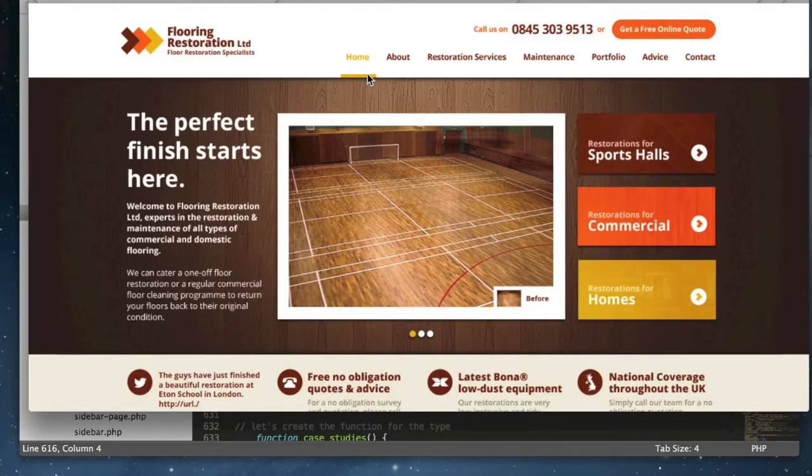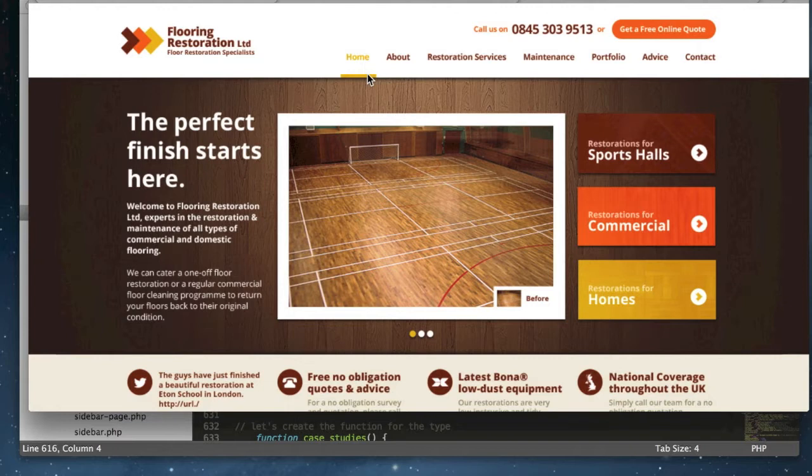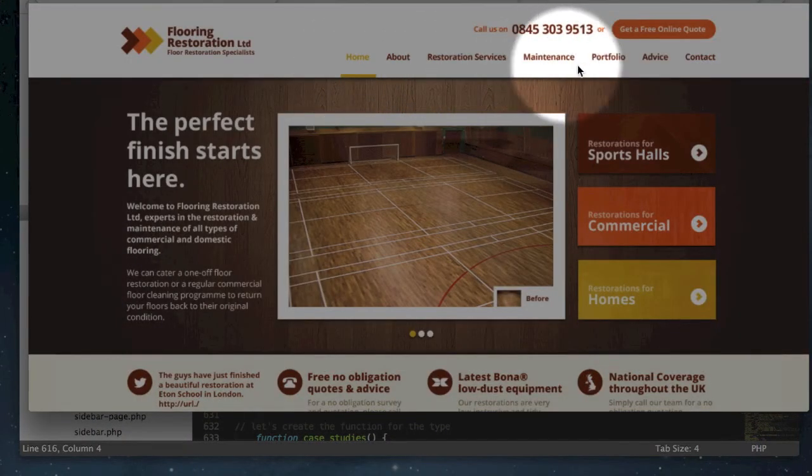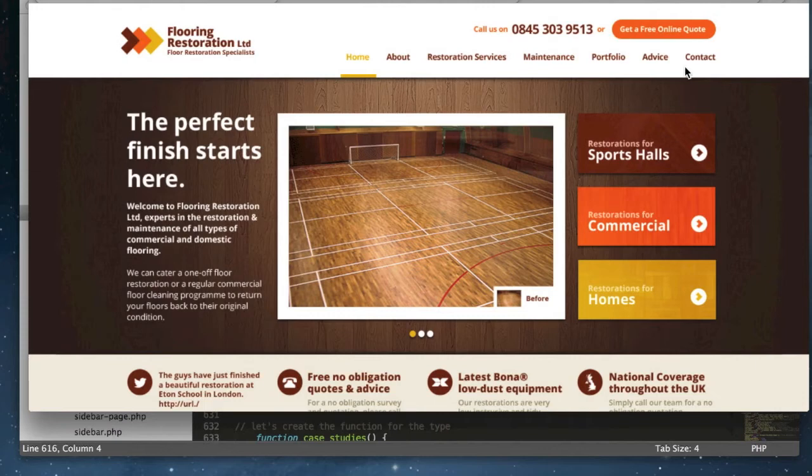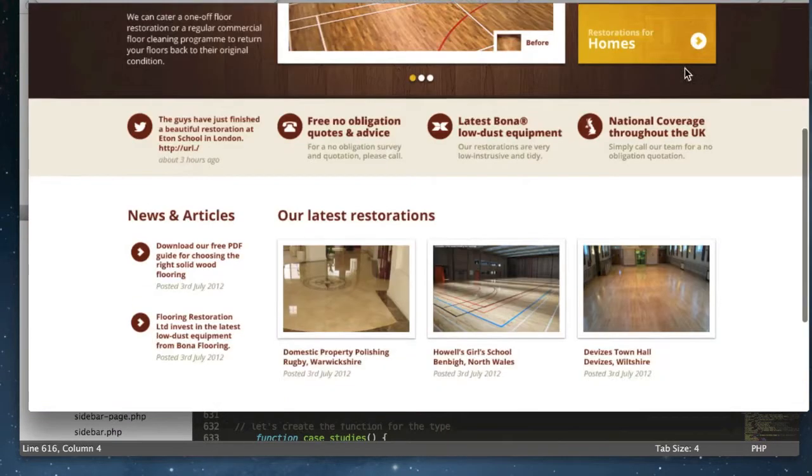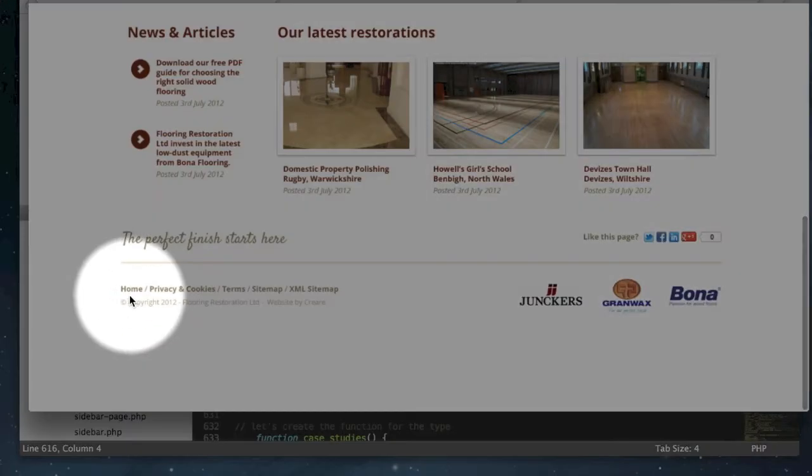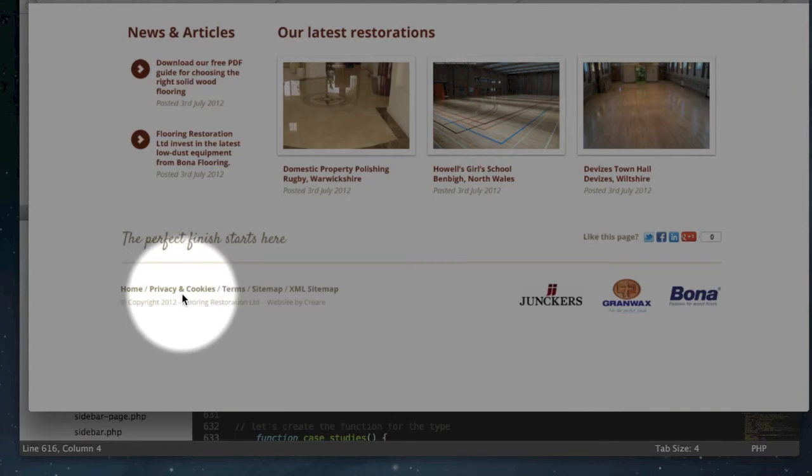So here's a design that I've recently completed that's going to be converted into a WordPress theme. You can see going across the top of the page we have a menu that goes from home all the way to contact, and most importantly we have a second menu system in the footer that includes some of our tertiary links like the privacy and cookies page and the sitemaps.